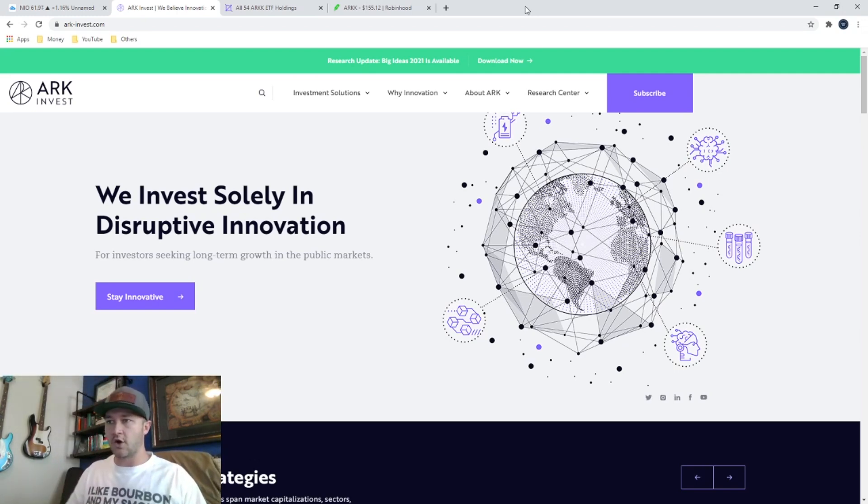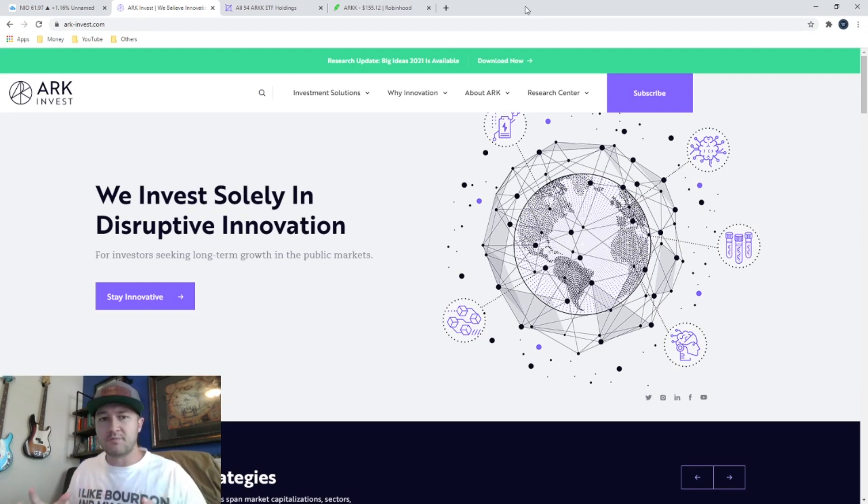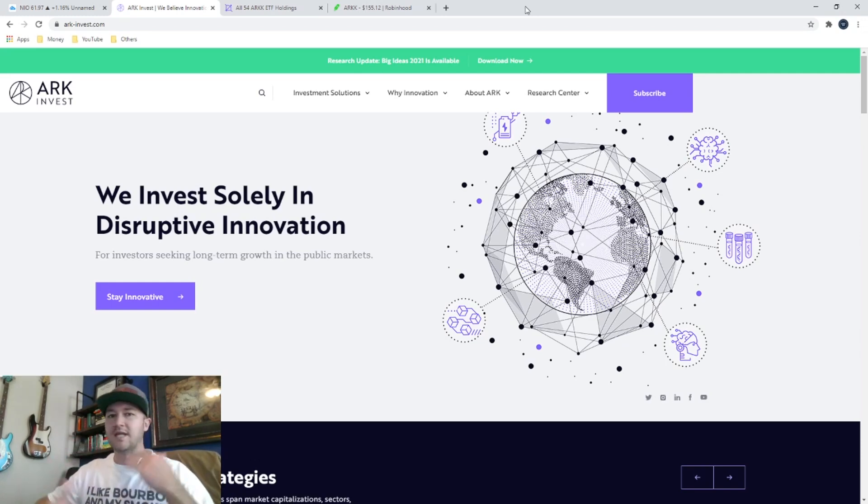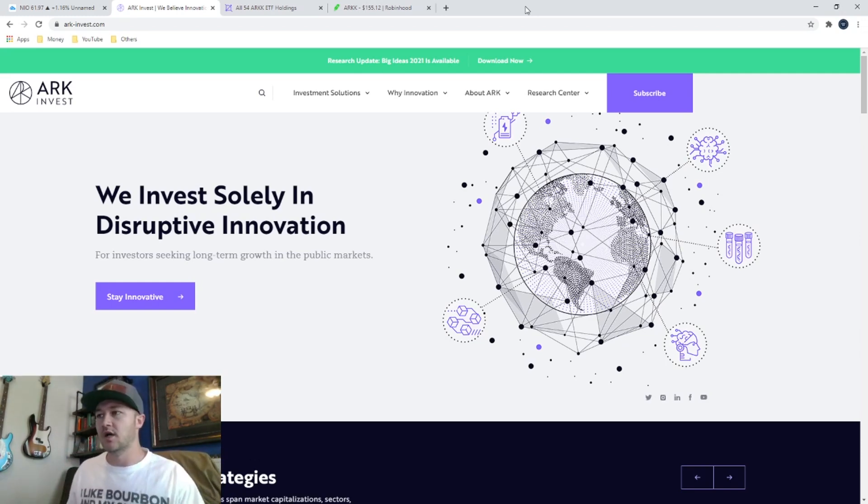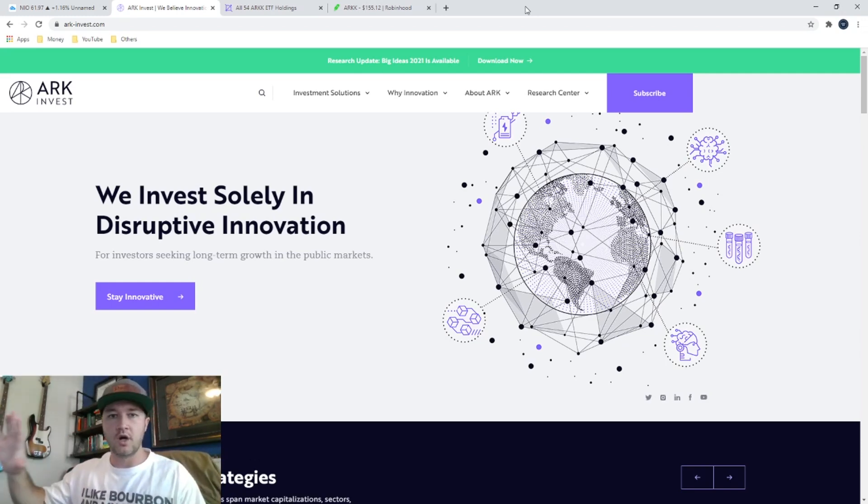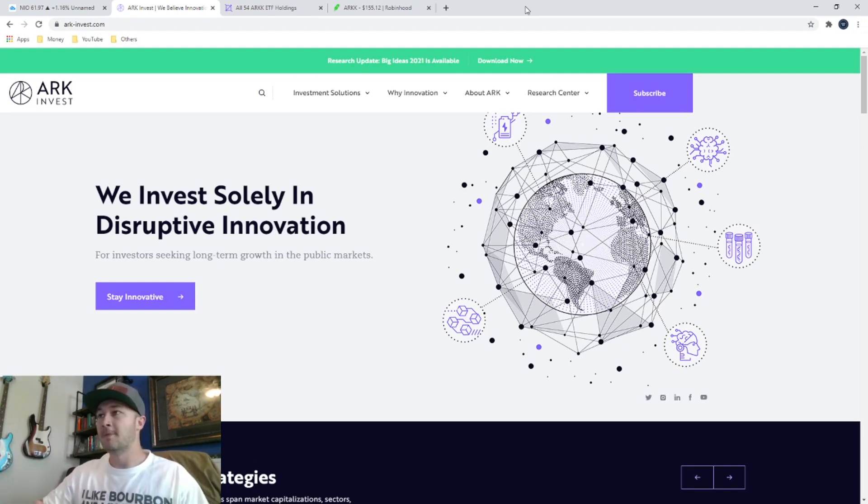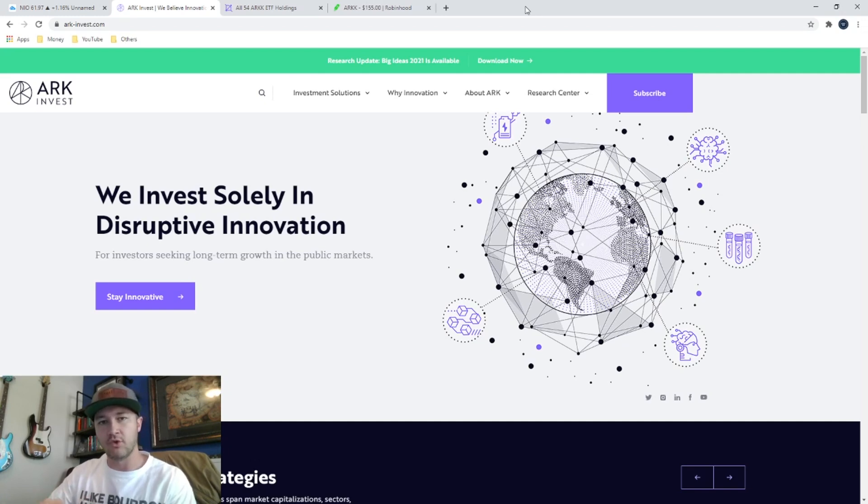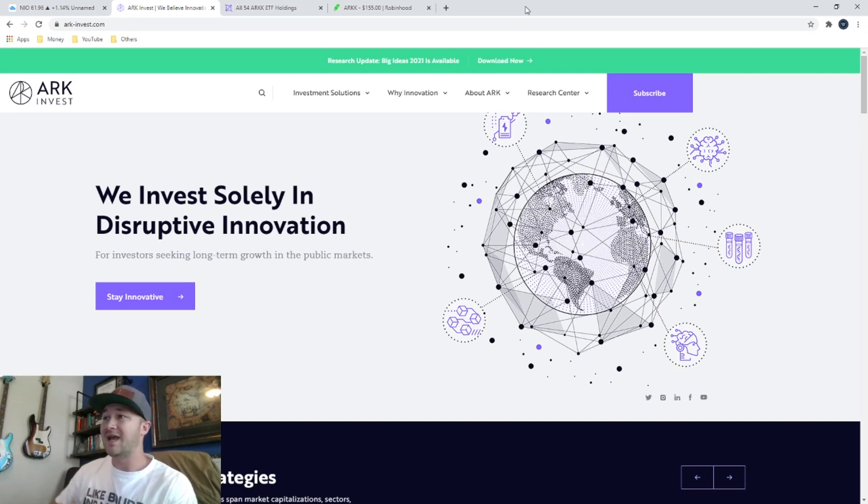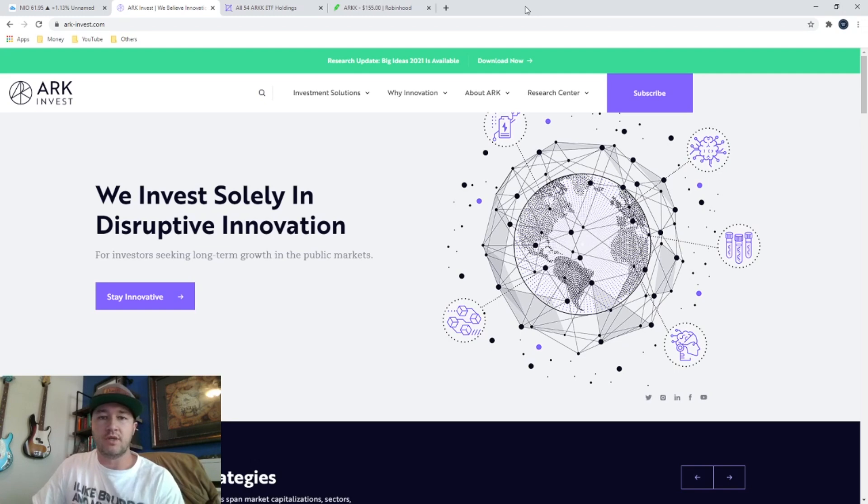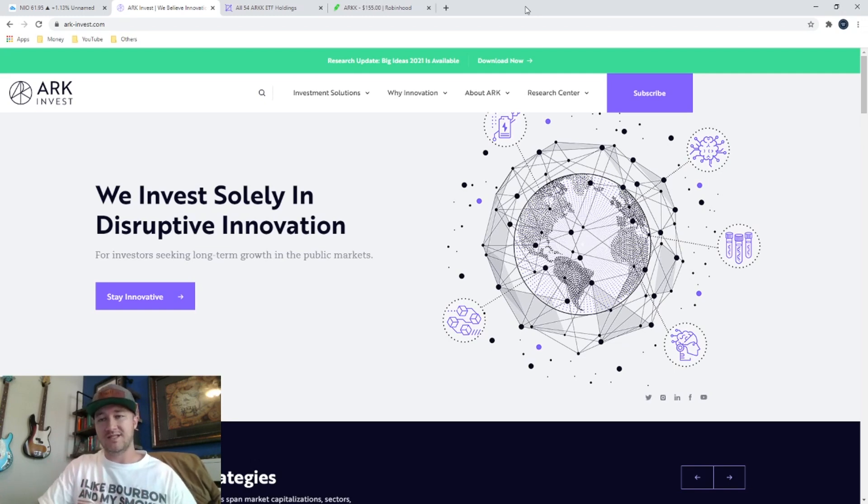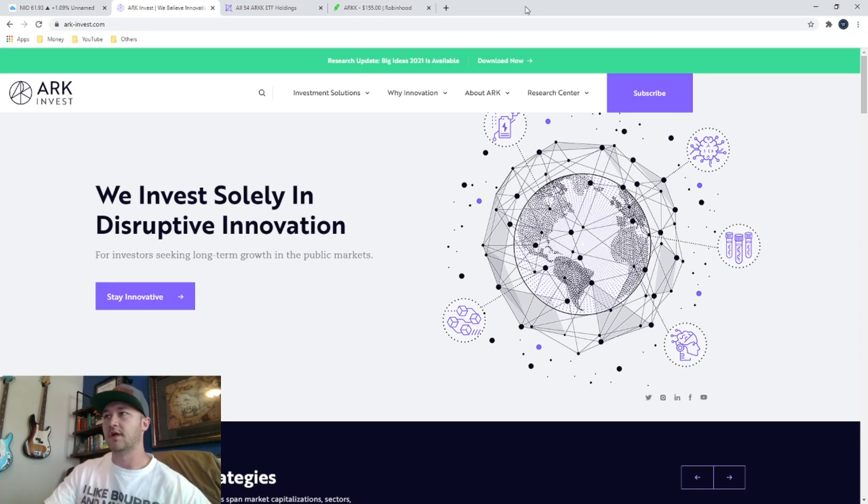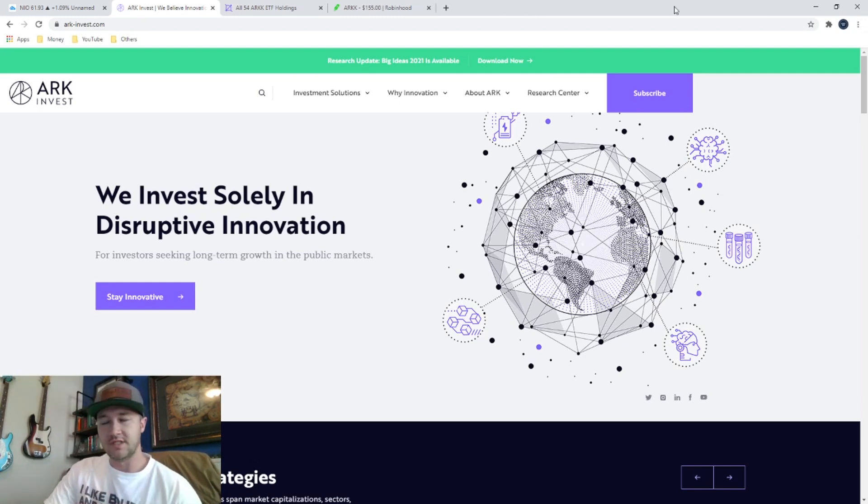And the idea behind her ARK Invest ETFs is investing in disruptive innovation is what she calls it. So companies that are innovating, that are disrupting the industries that they're innovating. They are creating new ways of getting things done. It's kind of the future of those industries. So that is really cool because it makes me think that we're investing in something at the ground floor before they explode.